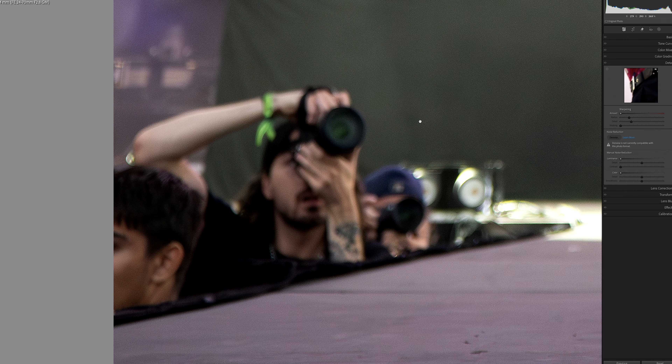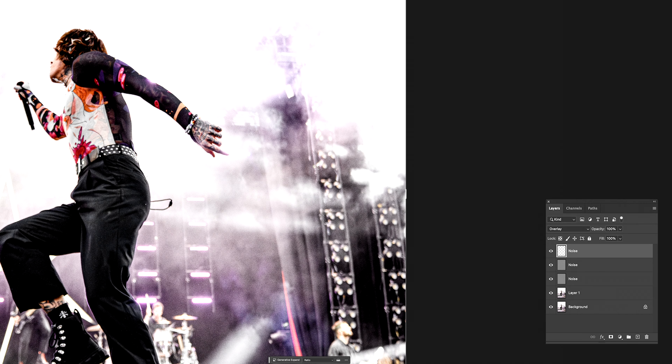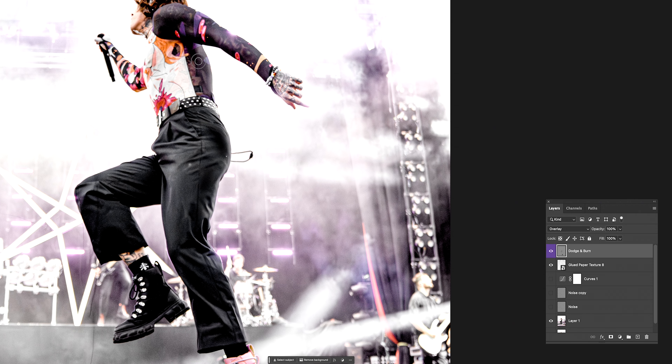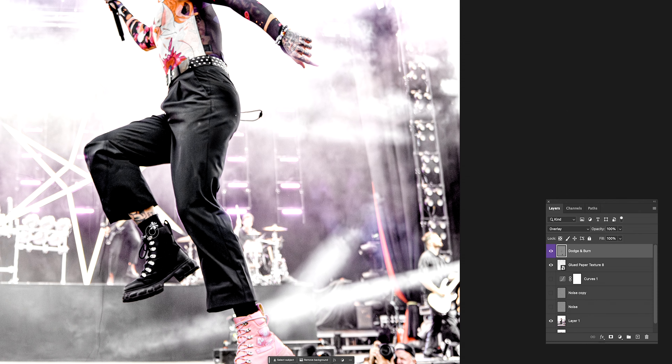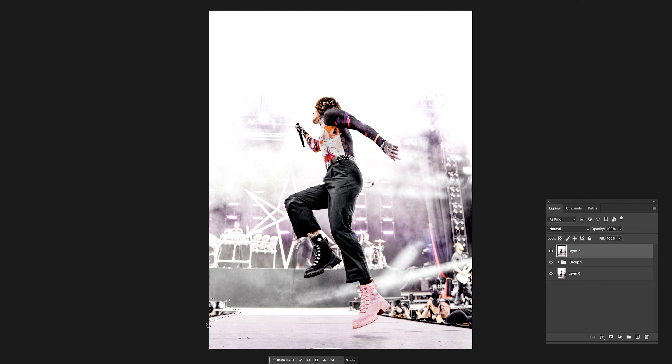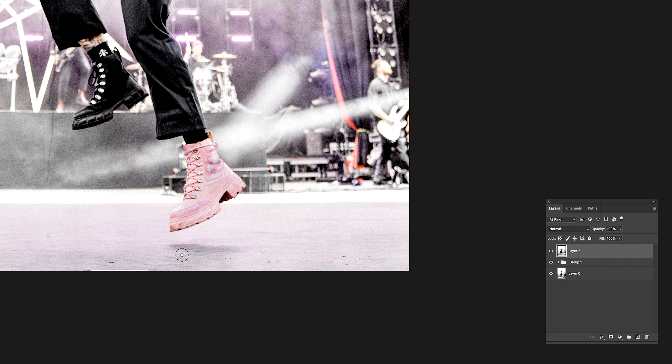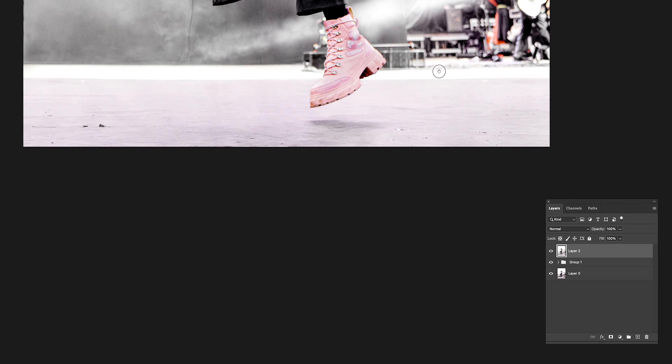I also spotted a fellow photographer in the frame — that's Christian, a phenomenal photographer and probably the nicest guy you'll ever meet. I'll drop his information down below. From here, I'm going to wrap things up with the usual dodge and burn, adding some grain layers for that sweet texture, darkening some of the details on his shirt to really highlight all of the designs and tattoos, and bumping up the pink on his shoe because that looks sick. Then with a combination of generative fill and good old-fashioned Photoshop skills, I'm going to clean up the bottom of the frame and extend the stage all the way across for a cleaner look.